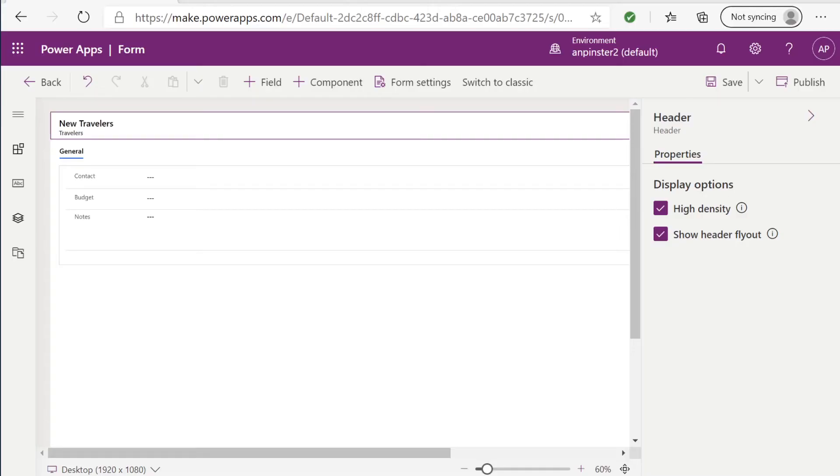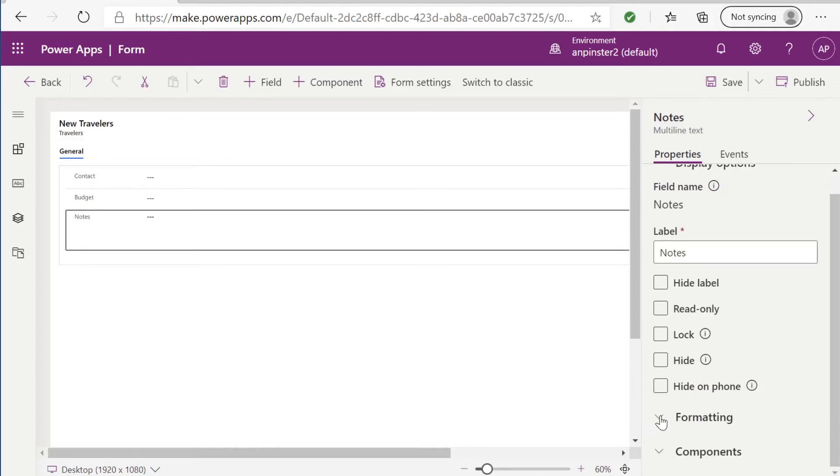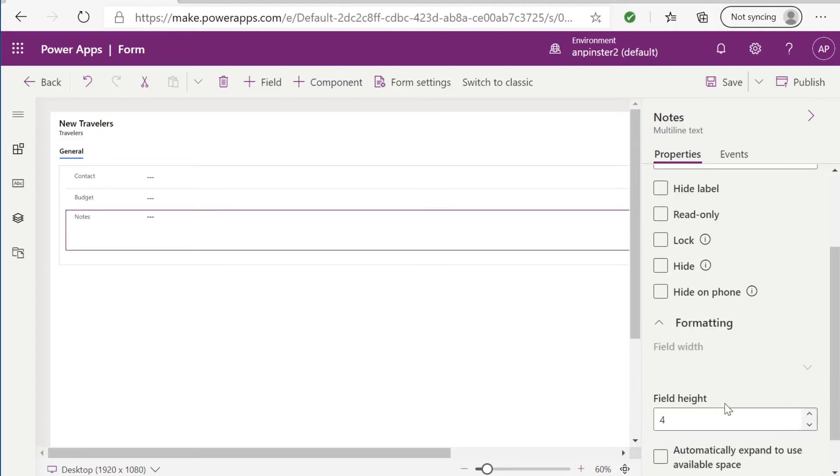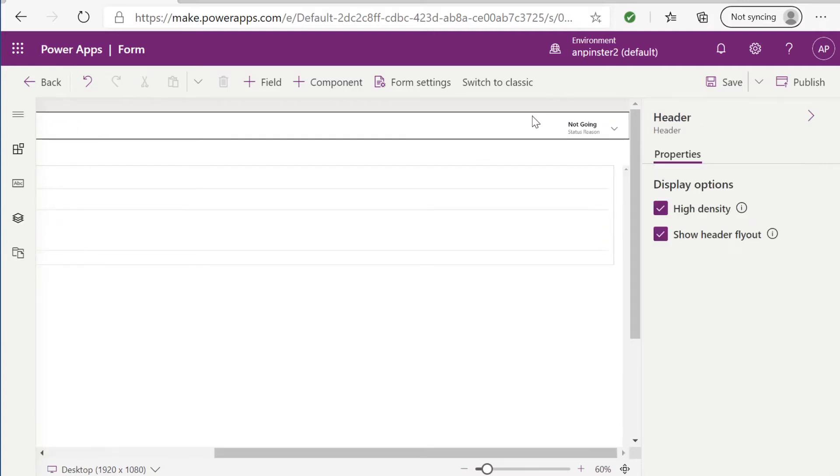To my travelers form I have included contact, budget, and notes. To notes I've done the same thing with the formatting. I've moved it to a field height of four. For my status reason I moved it to the header so that it is easy to find.